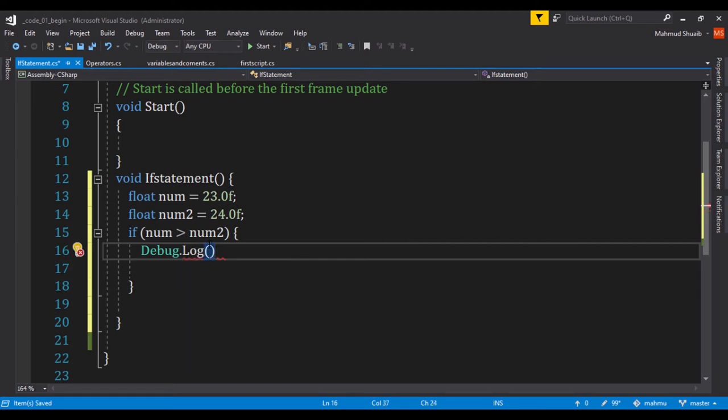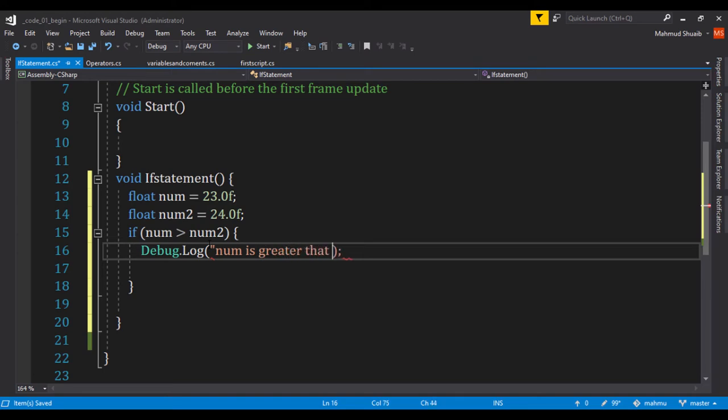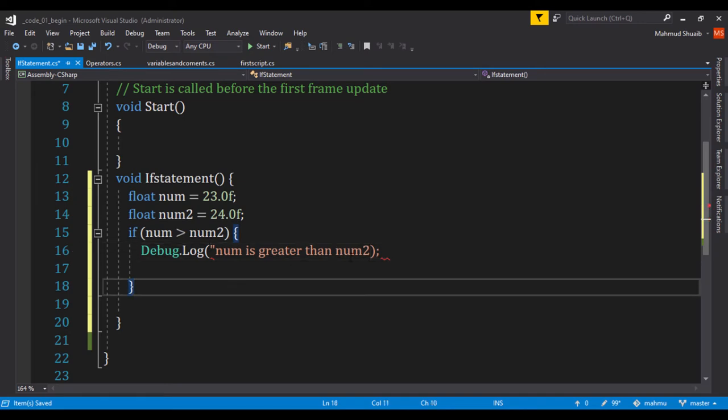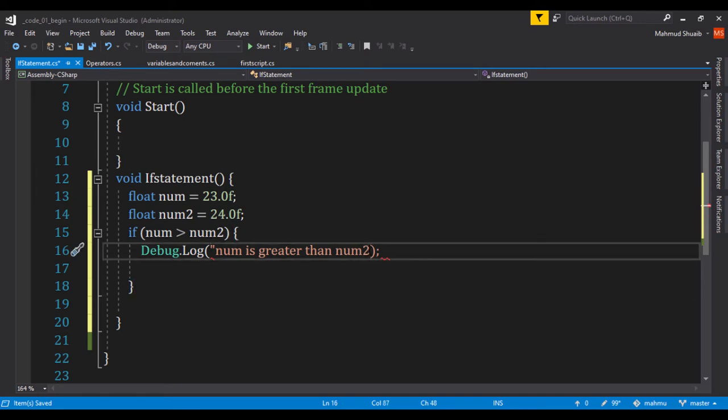So I'll use a debug.log. And within our debug.log, let's just print out and say num is greater than num2. And let's go ahead and close this.